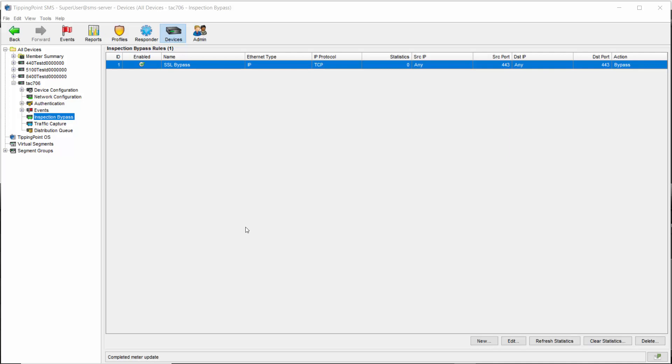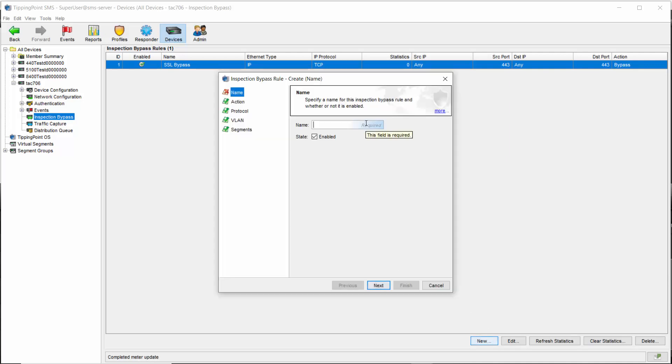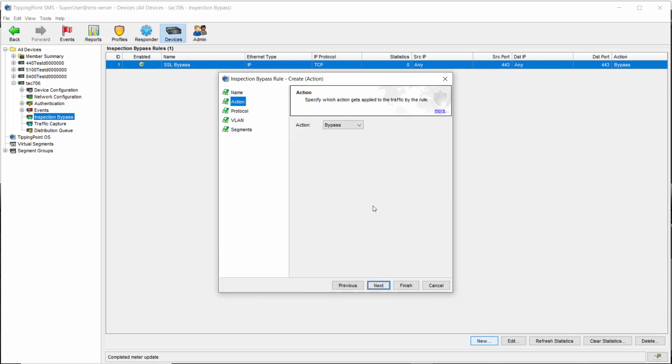Now let's go back and take a look at those other options. We'll start a new rule. We'll call it redirect to 2B, and then go to action where we can see the redirect as well as ingress and egress mirroring.